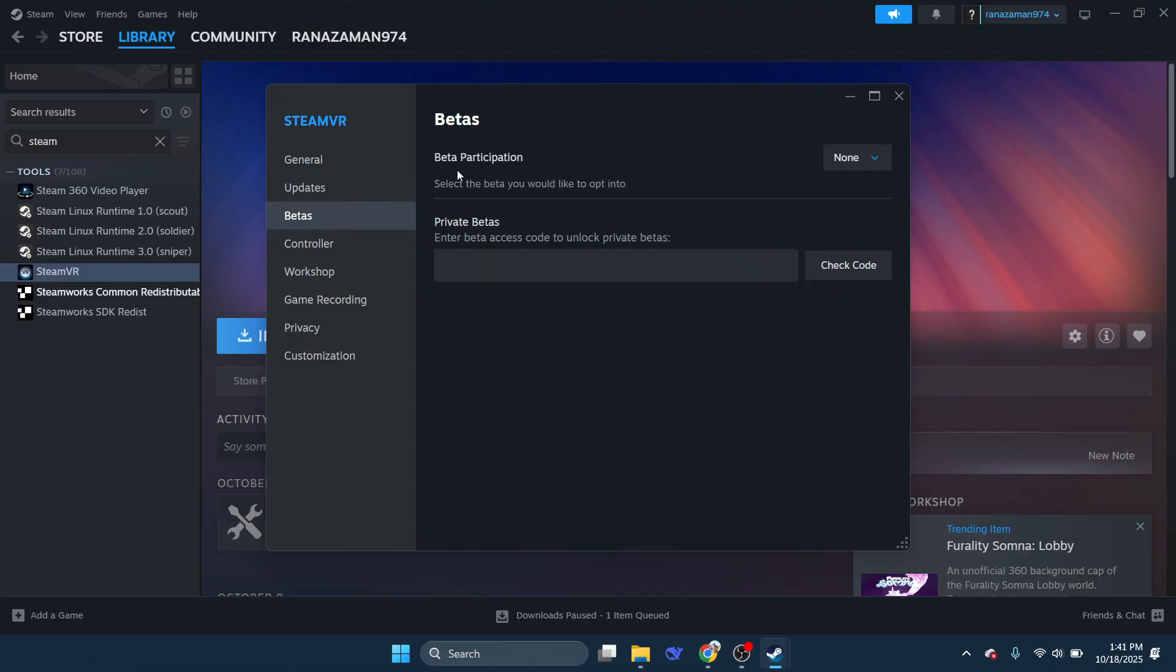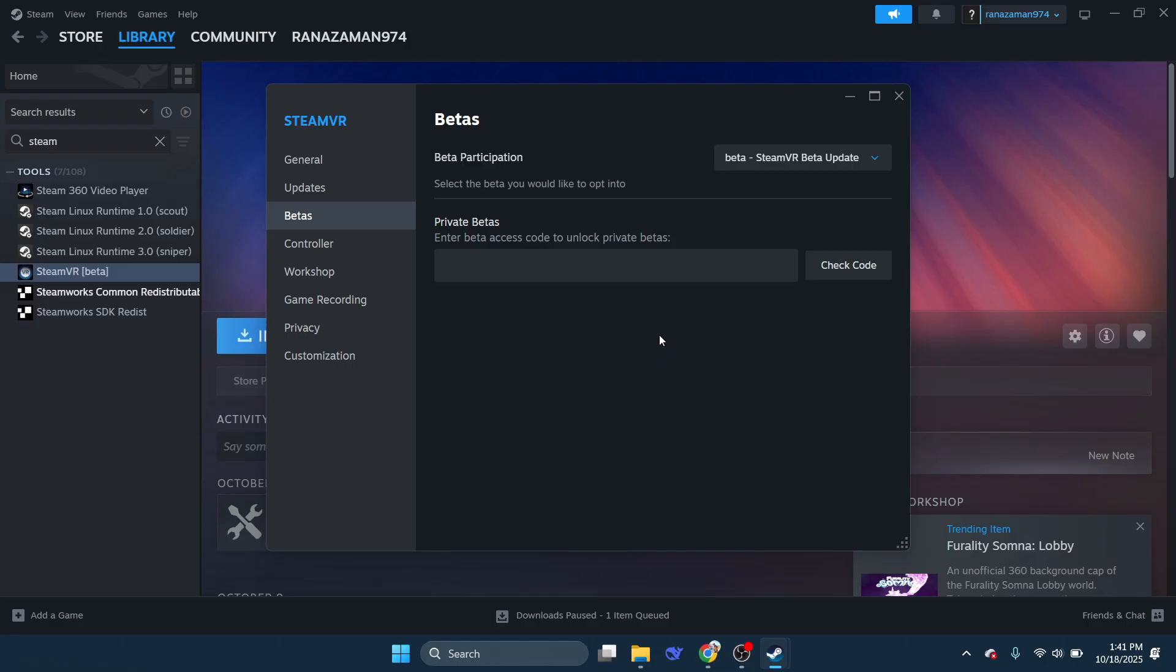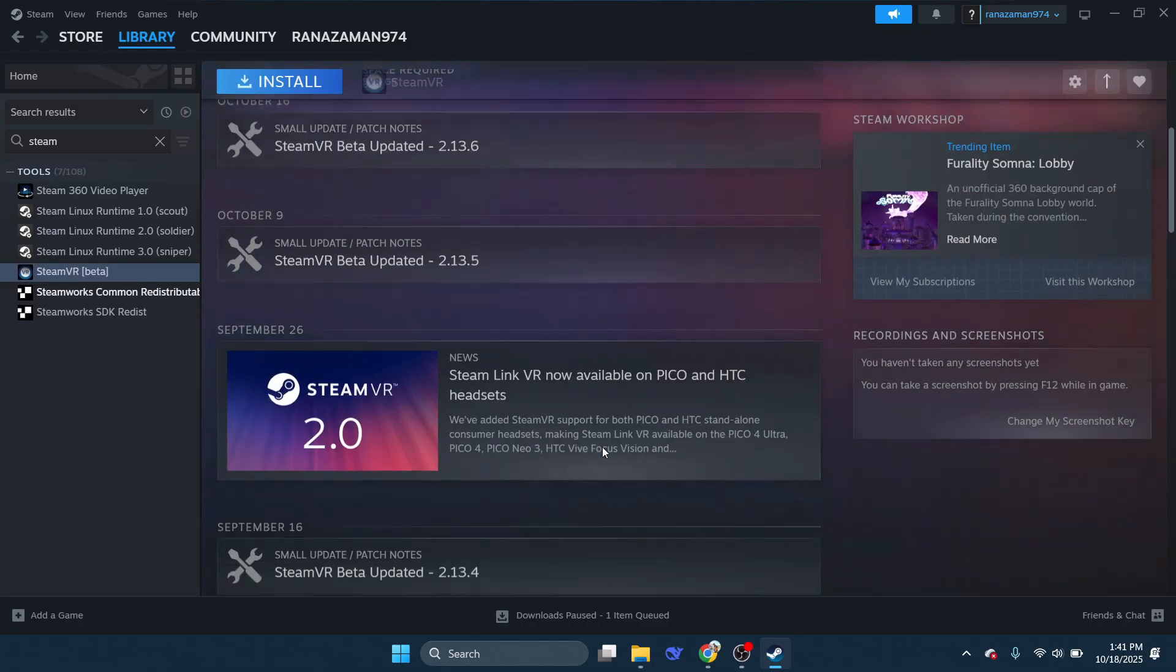Under this section, open Beta Participation drop-down, choose SteamVR Beta Update. This often fixes the problem since beta versions usually include patches for common bugs and connectivity issues that users experience.